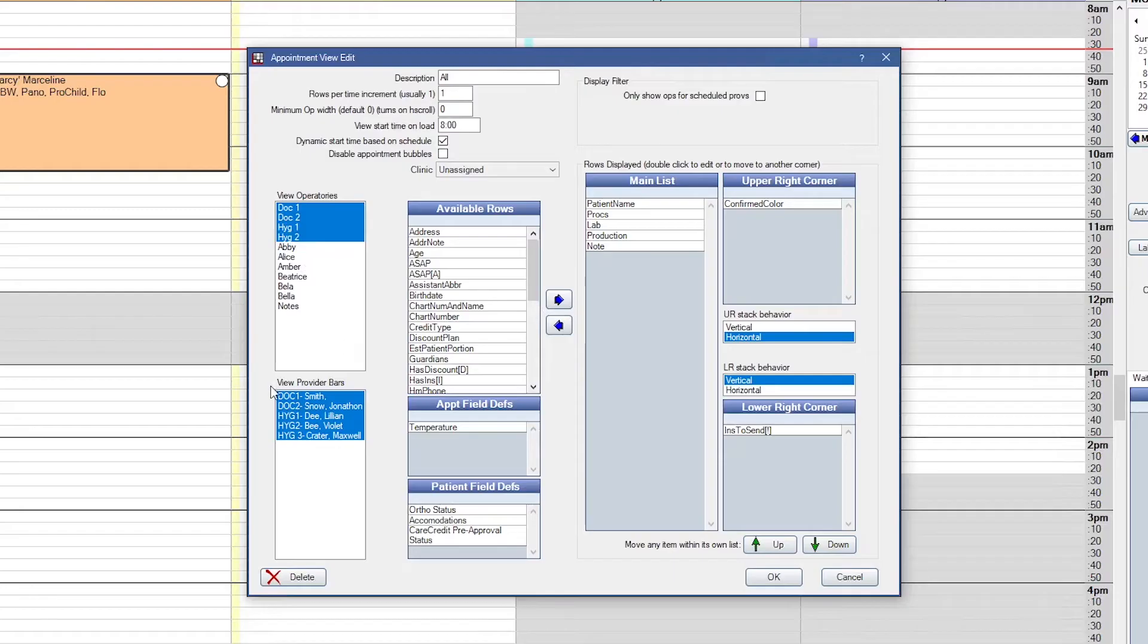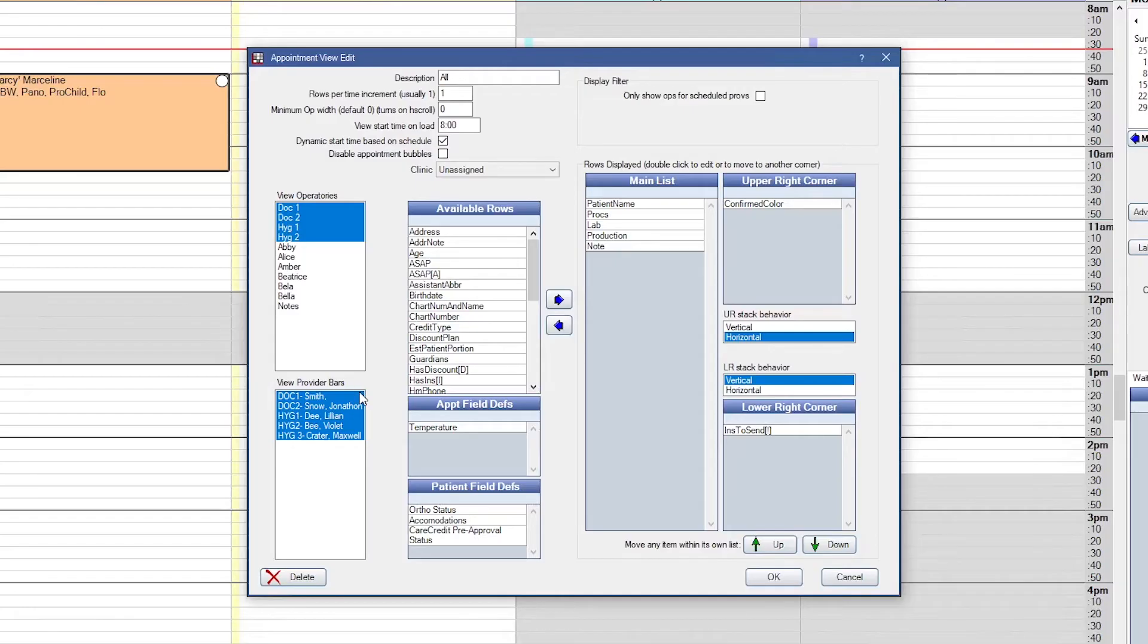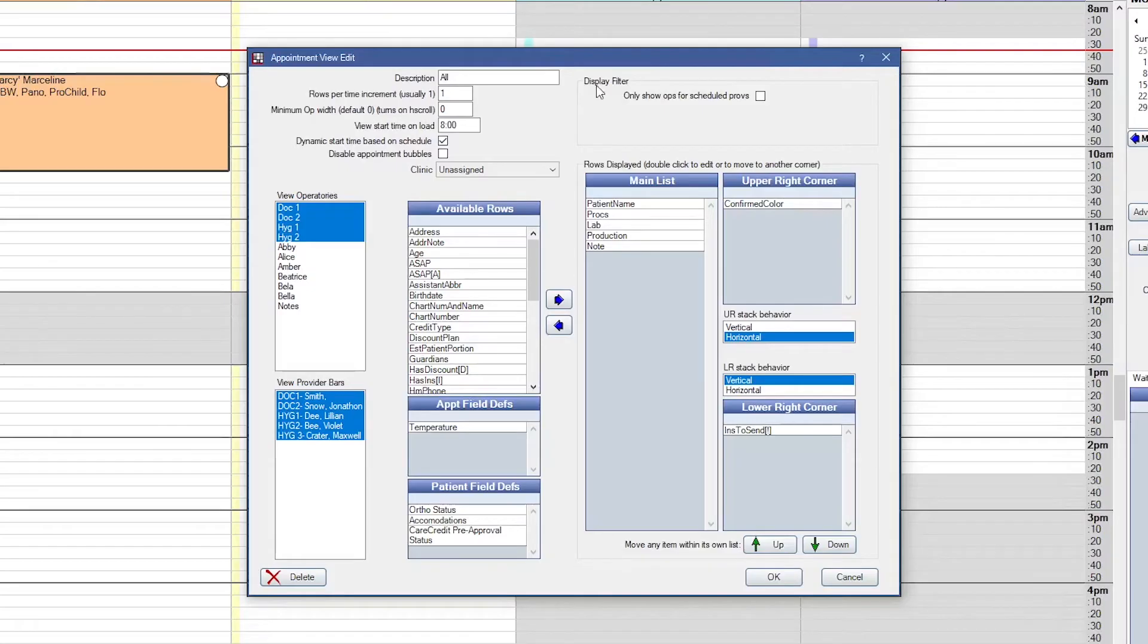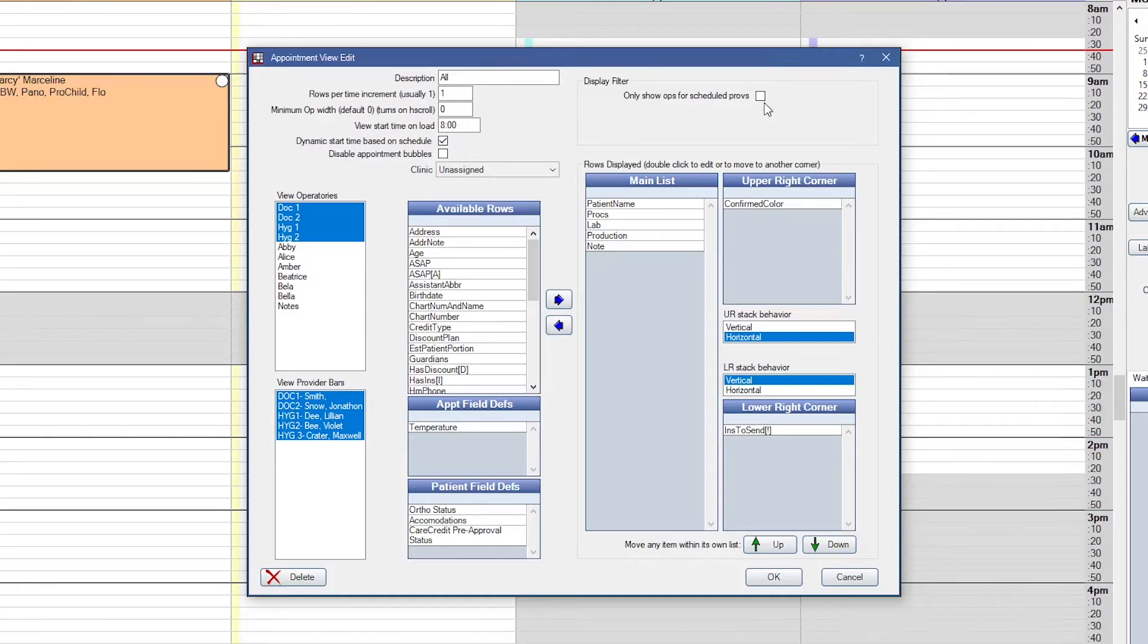And then similarly, we have the view provider bars here at the bottom. Those are the time bars that are going to display off to the left. If you are calculating production in your appointment view, you do want to make sure that you have all of the necessary providers selected so that their production also counts towards that number. If you only want to show operatories for providers who are scheduled that day, up in the upper right we have the only show-ups for scheduled providers. Just check that, and then your schedule will automatically change depending on which providers are actually scheduled that day.